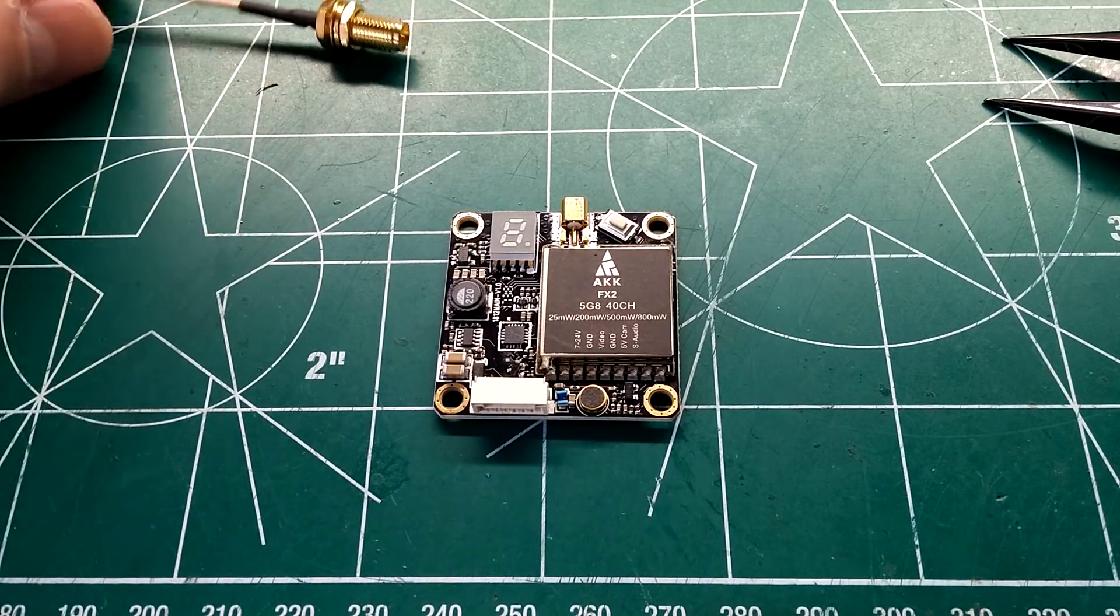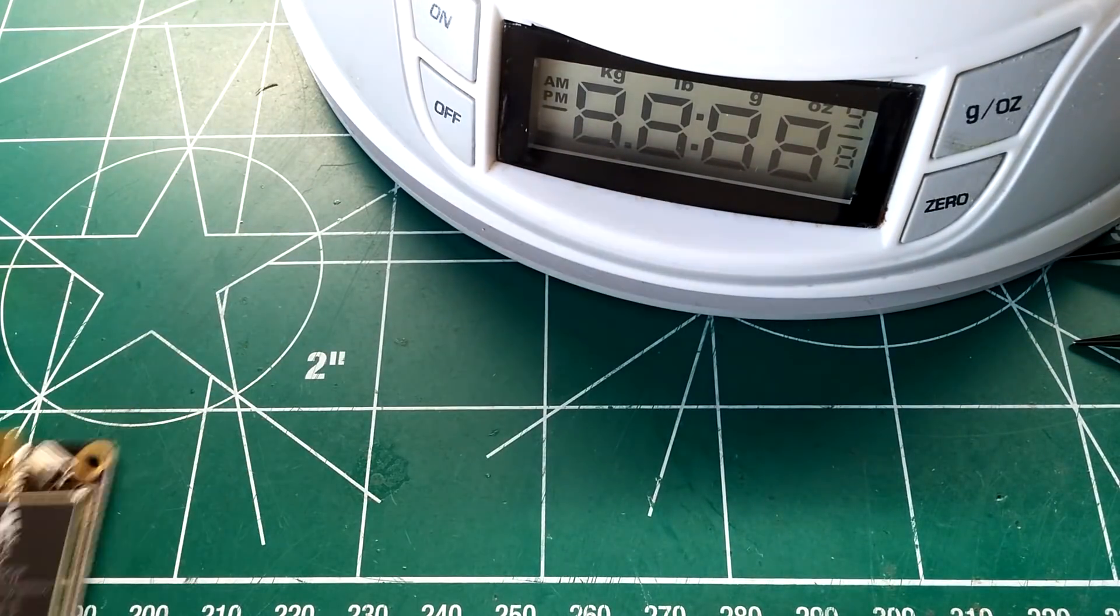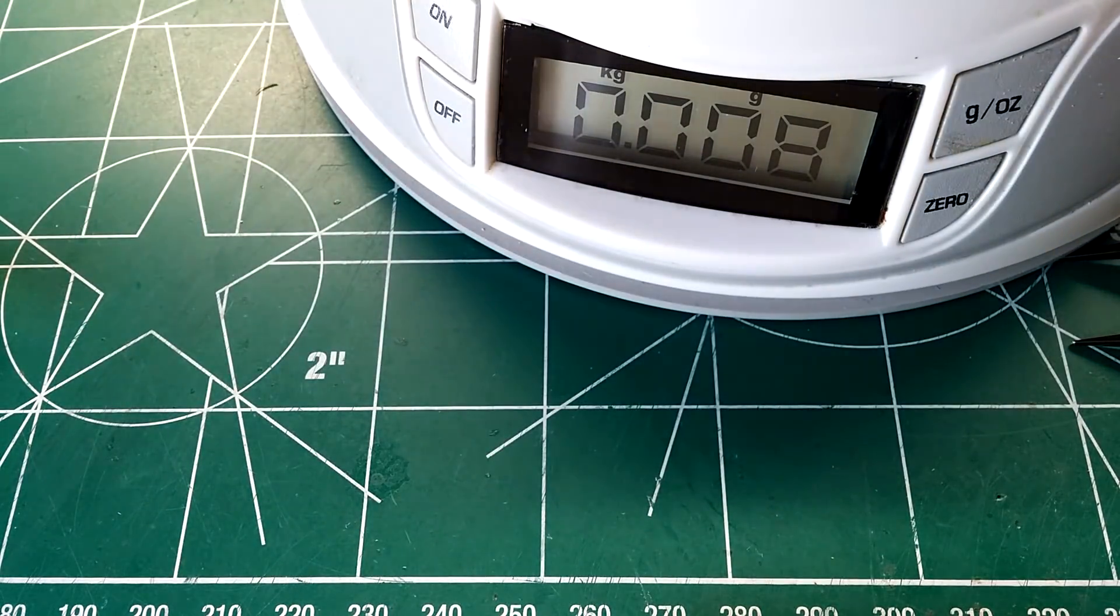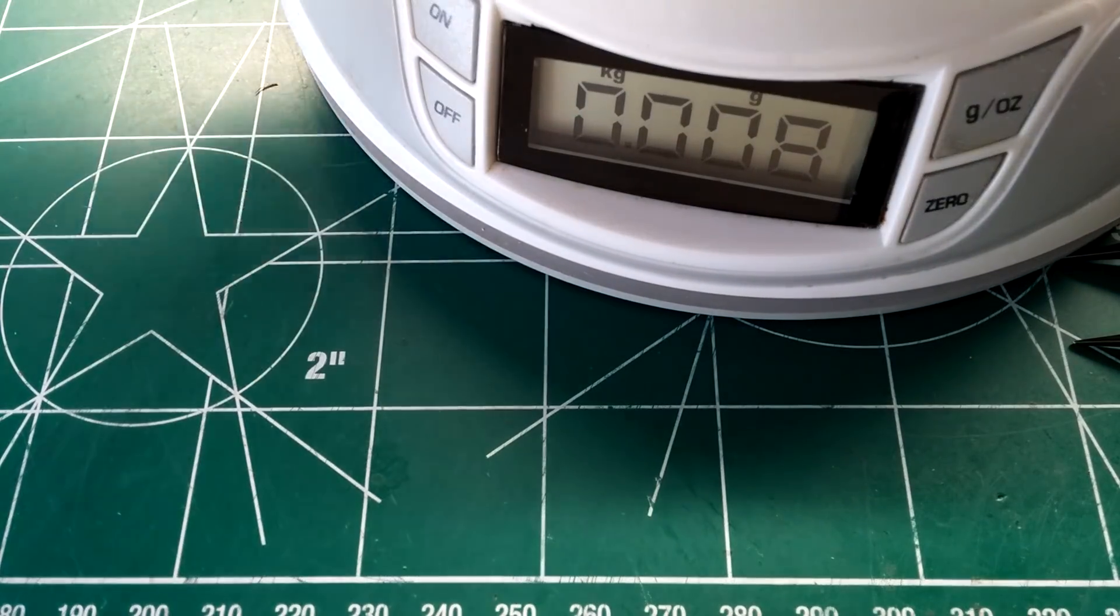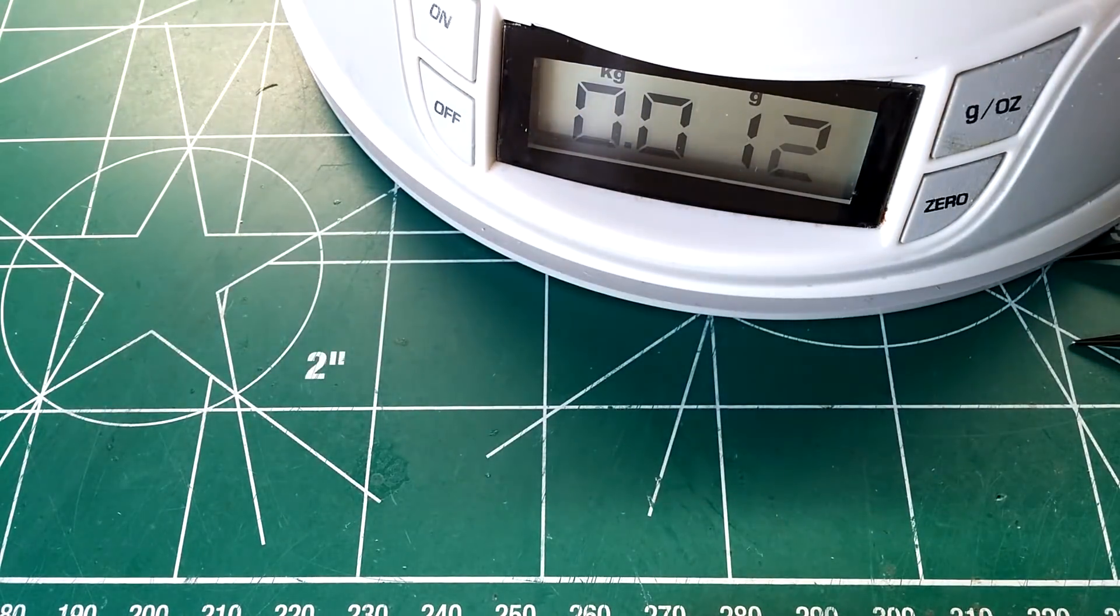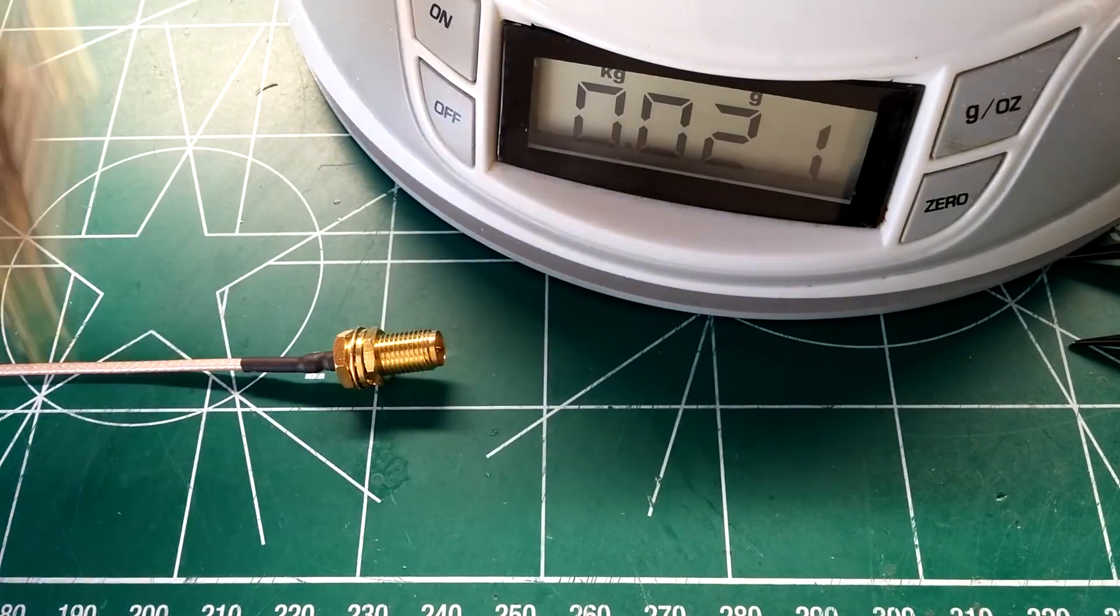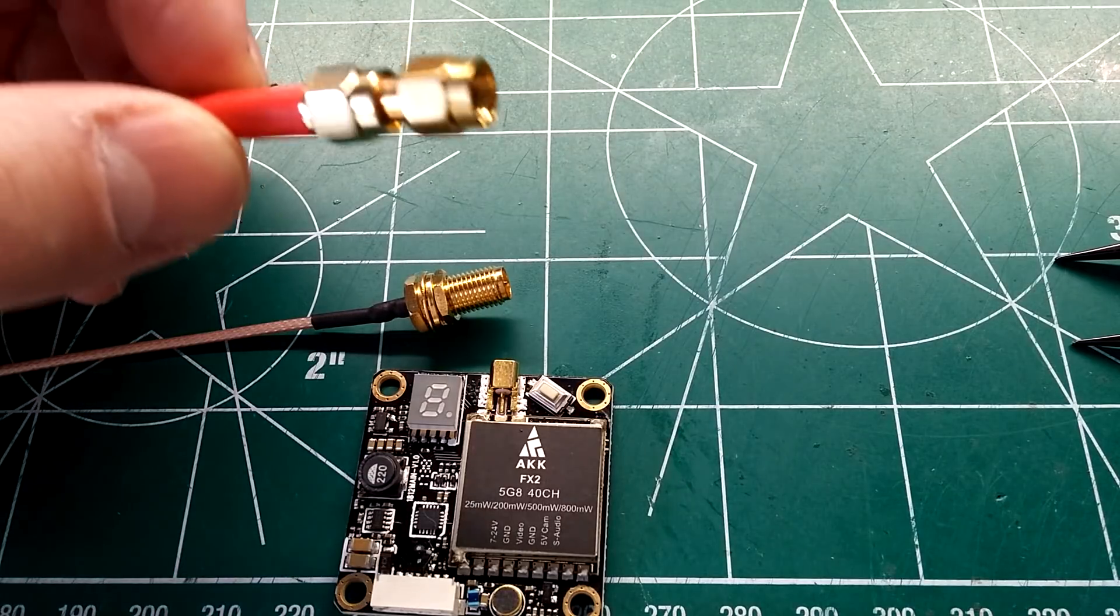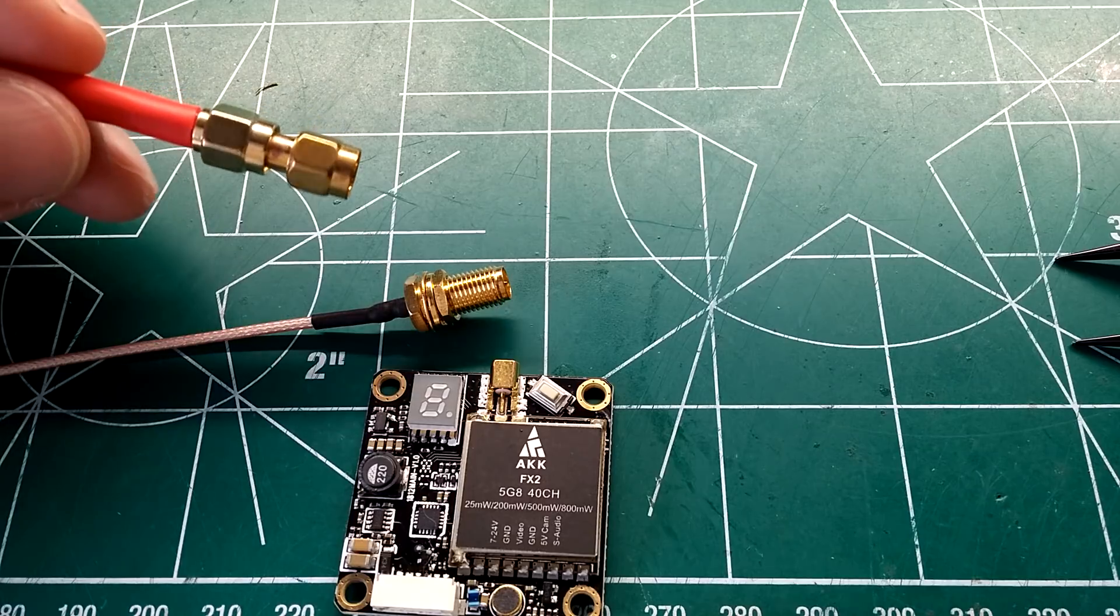We'll go ahead and get started with the weight of this thing. Let that zero out. It says 7.4 grams. Let's see what the scale says. 8 grams with just the VTX alone and with the Pigtail we're looking at roughly 12 grams. Pretty good there. Not the lightest, but not the heaviest. But it does have a lot of features. And of course I'm going to have to be using this adapter here on an antenna to get everything working.